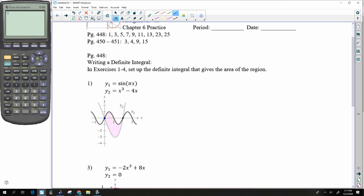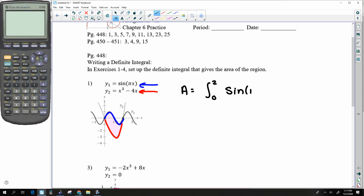Here's the region. I noticed that our sine line is over our x³ line. We see that it intersects at 2, so this area is going to be defined by the integral from 0 to 2 of sine(πx) minus x³, minus 4x.